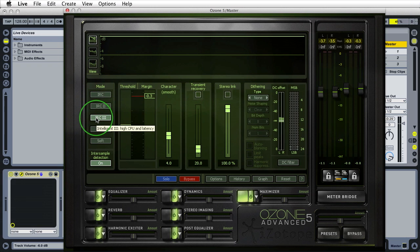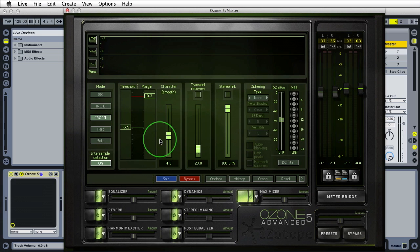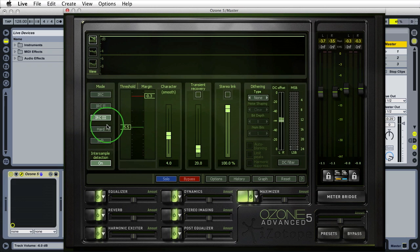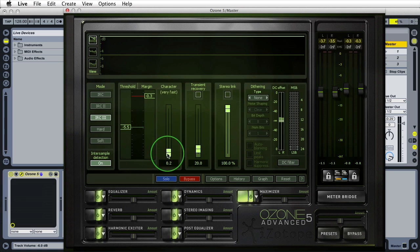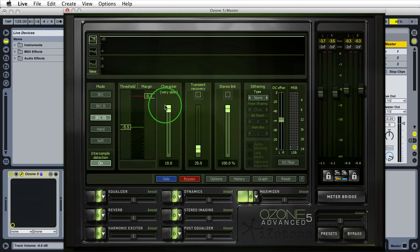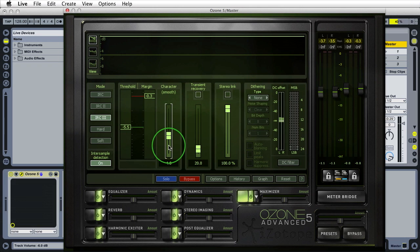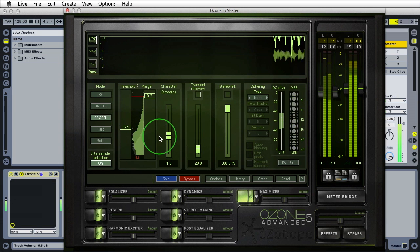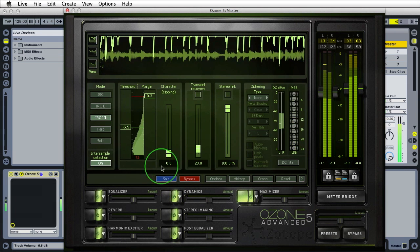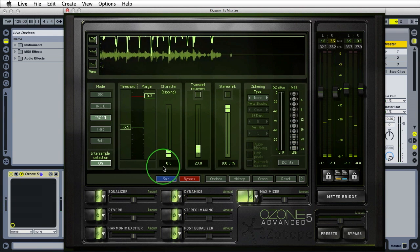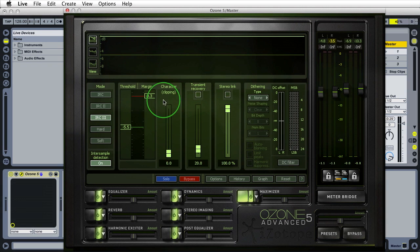The character slider relates to the release time for IRC 1 through 3 (intelligent modes) and for hard and soft modes. If you want an aggressive, crispy-sounding limiter, turn it down toward clipping. If you want something that sounds more transparent and less aggressive, bring it up toward very slow. The default setting of four is pretty good. As we drop it to zero it gets a little crisper; taking it all the way up to slow makes a huge difference.